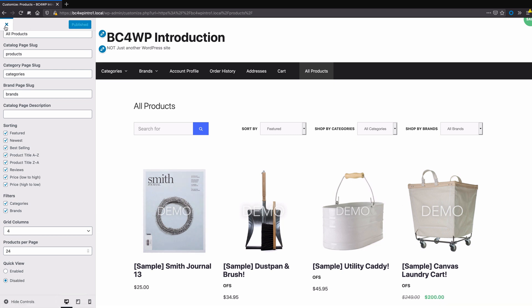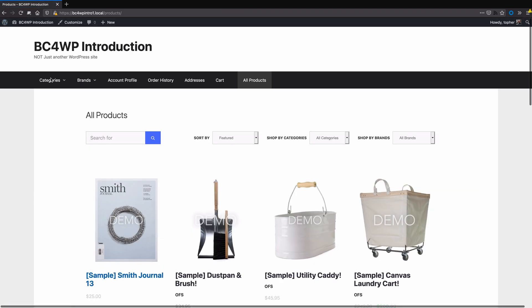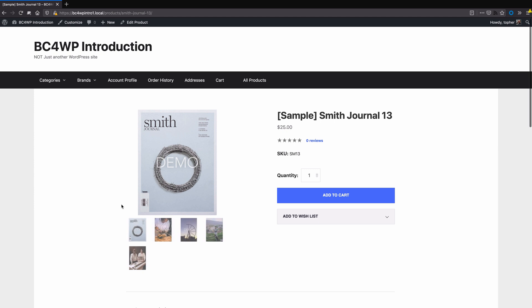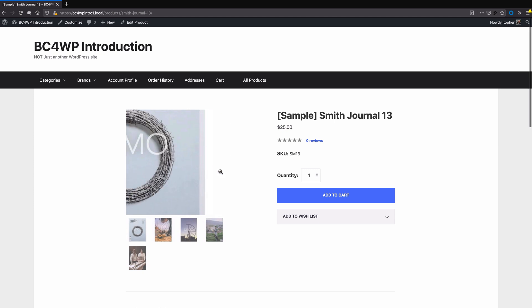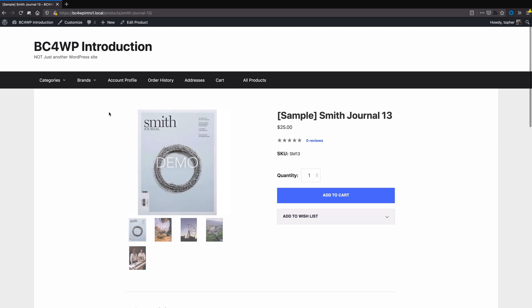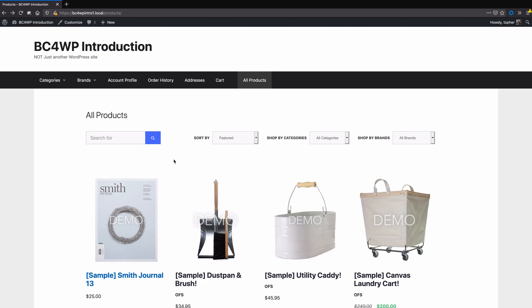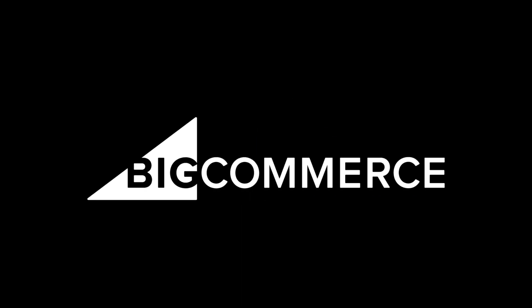I'll click Publish and close the customizer, and now when you click on the image it goes directly to the single product page without the quick view.